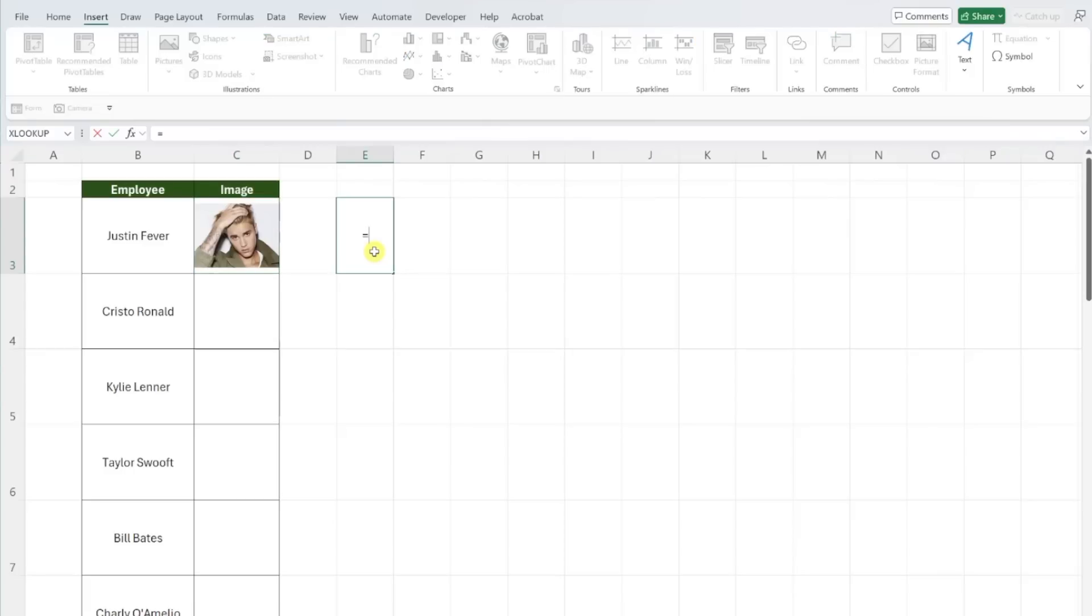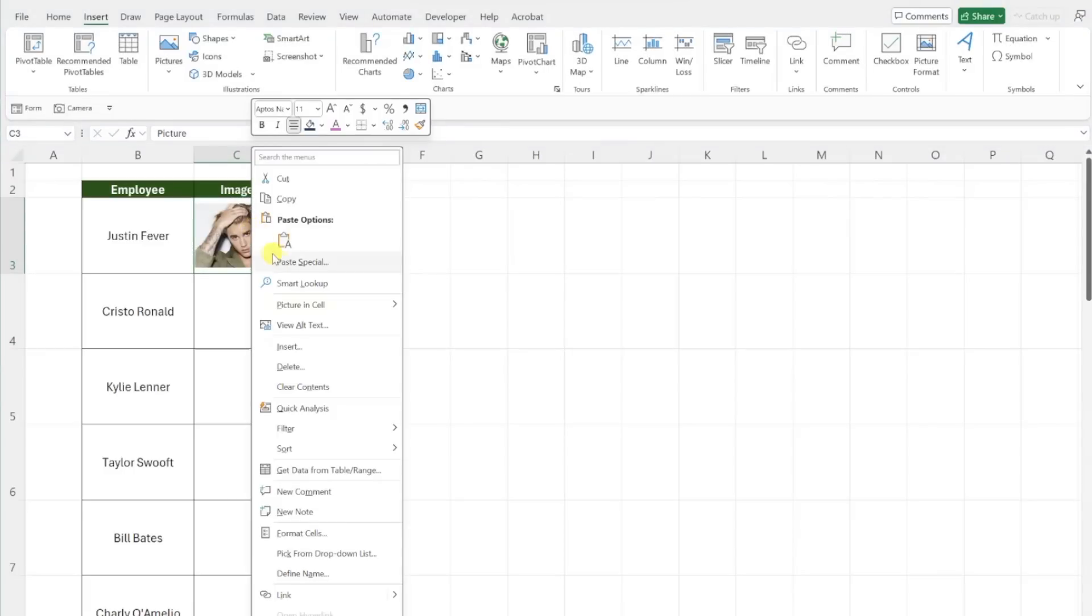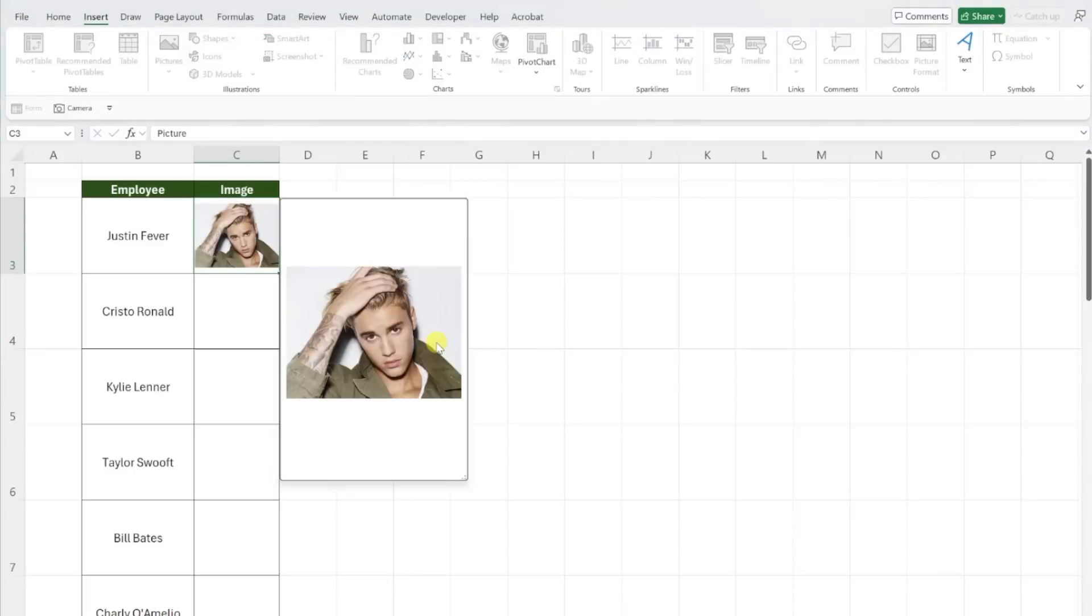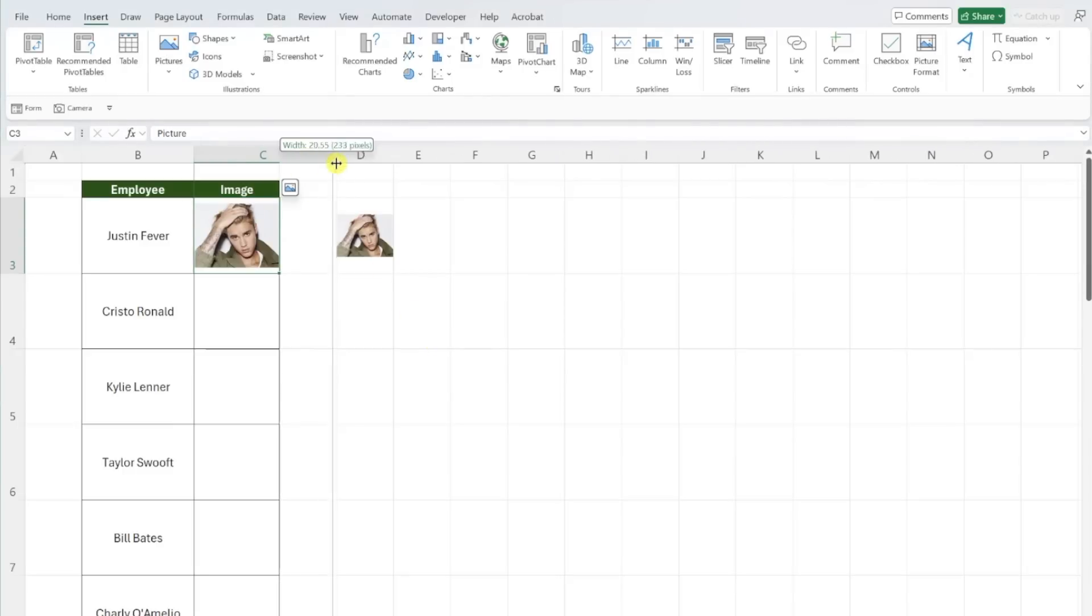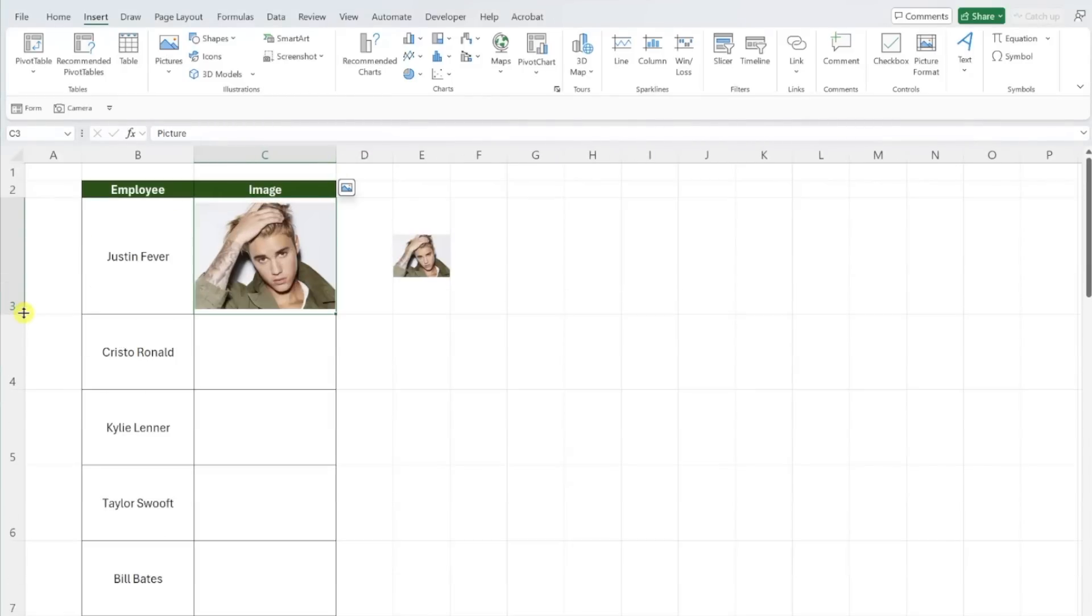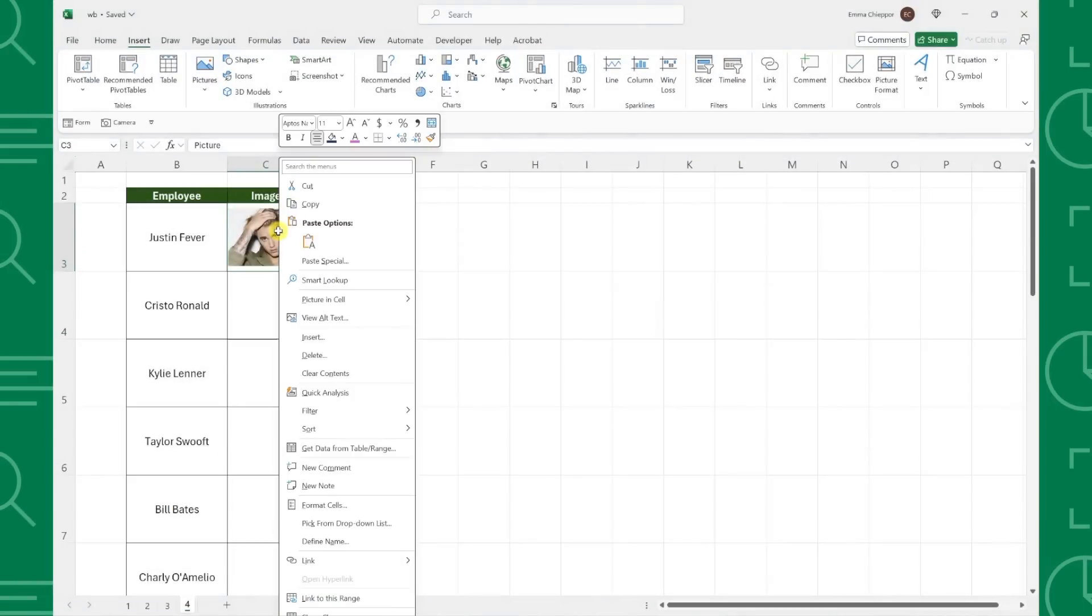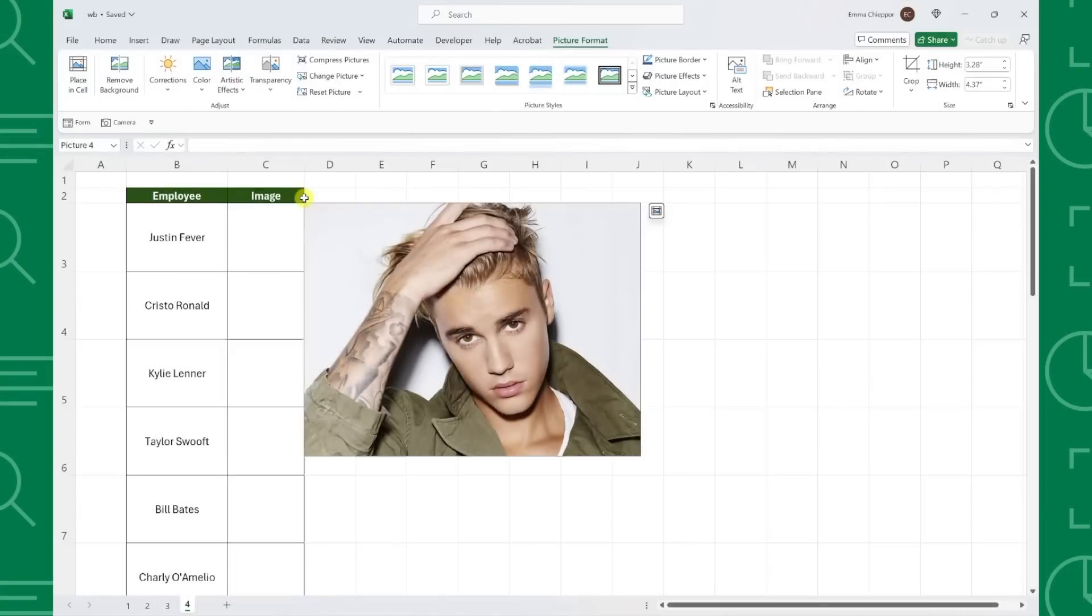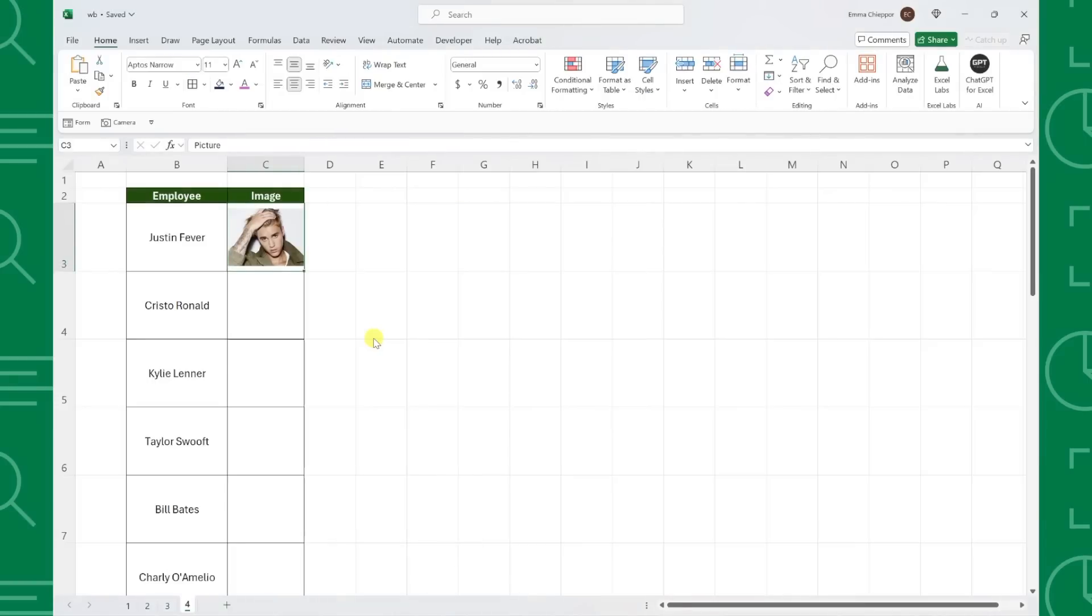Now we can write formulas that directly reference this image. We can view a preview pop-up of the image, and the image automatically resizes when we adjust the size of the cell. If you change your mind and want this image back over the cells, all you have to do is click the place over cells button. Similarly, you can move a picture over cells into a cell by right-clicking the image and selecting place in cell.